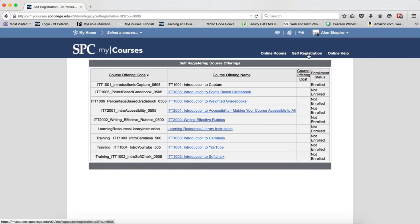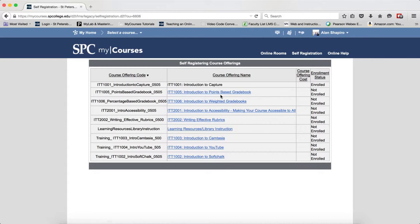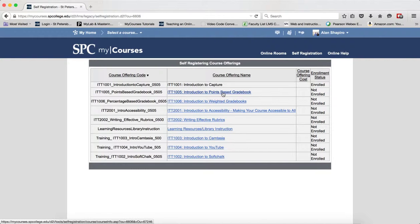Once you click on the self-registration tab, you'll see a list of the training sessions. You're going to click on the name of a training session you wish to register.